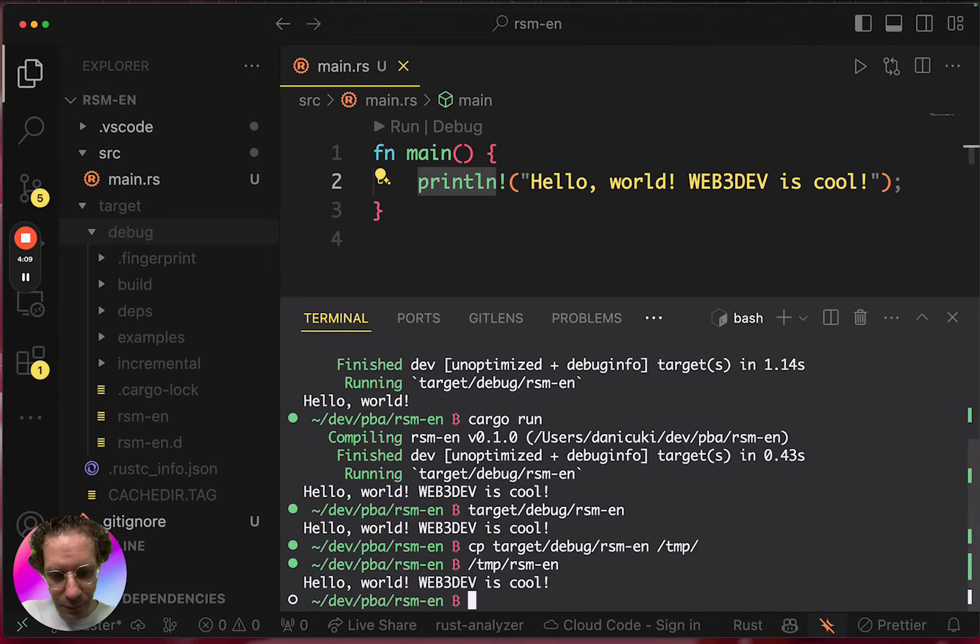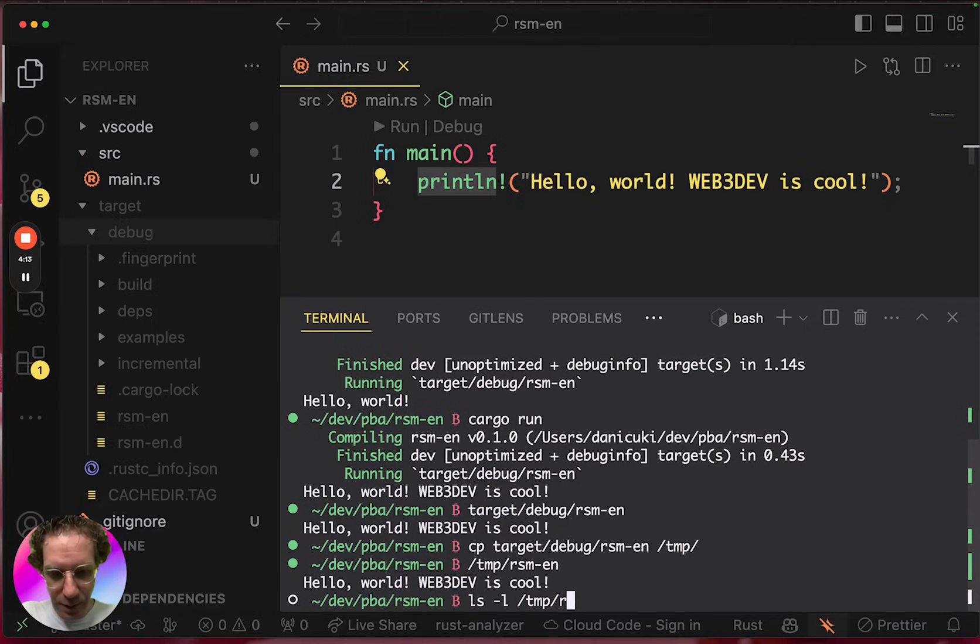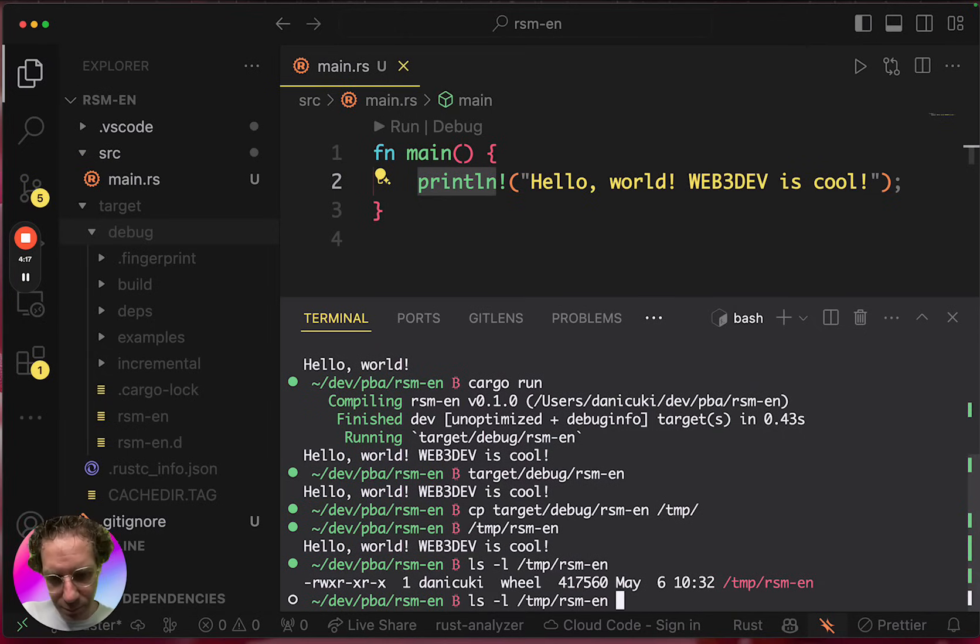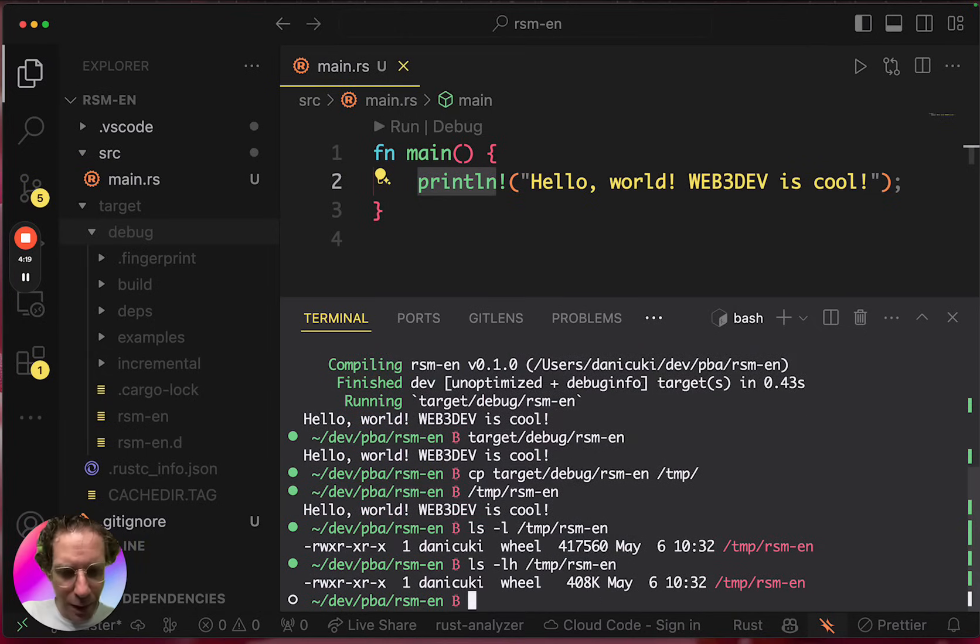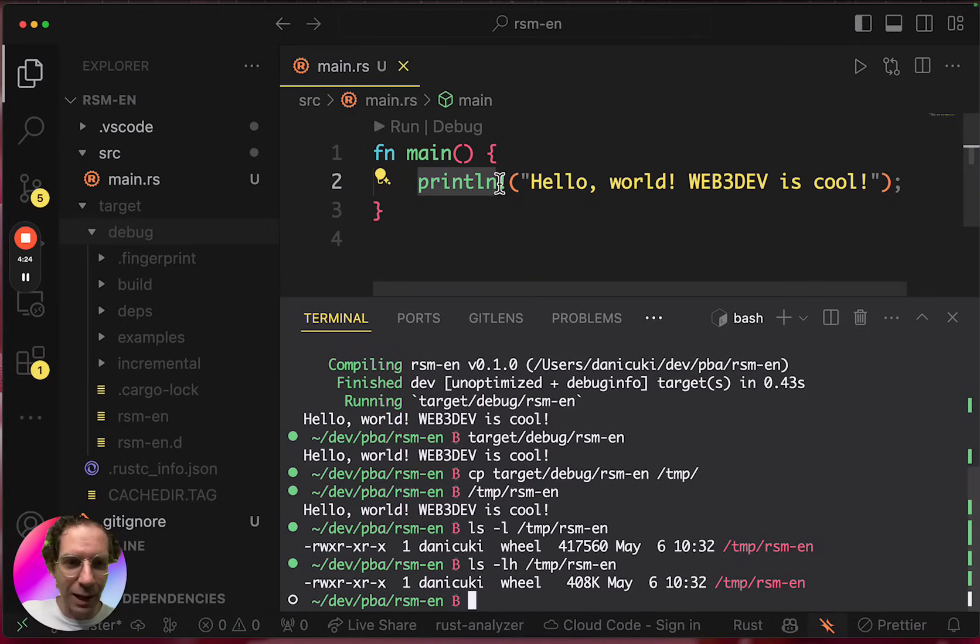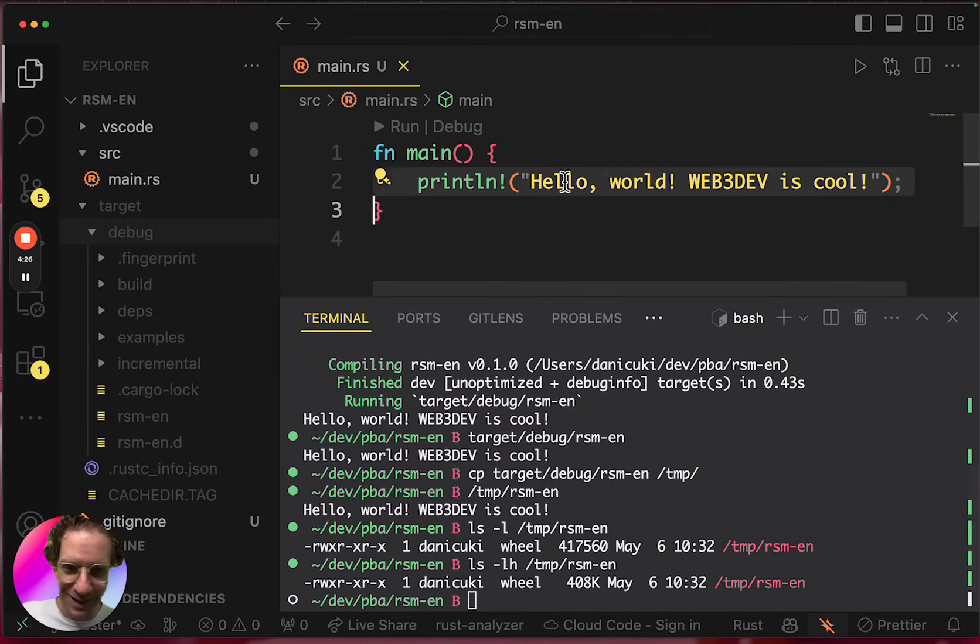And if you see the file size, you're going to see that it's pretty big in terms of something that just prints hello world. Of course you could do this print hello world with much less.